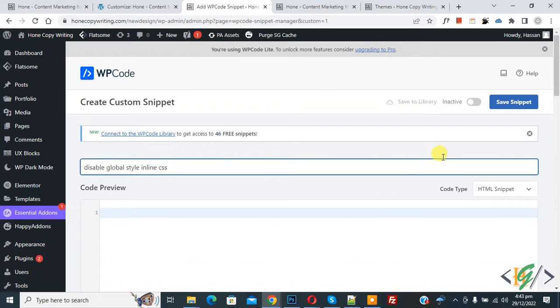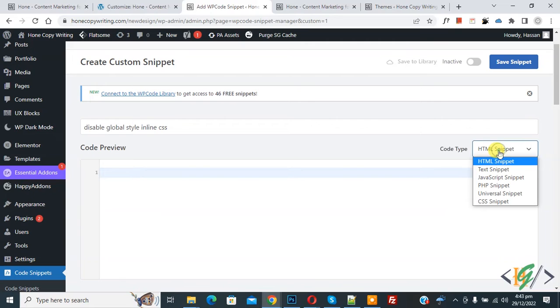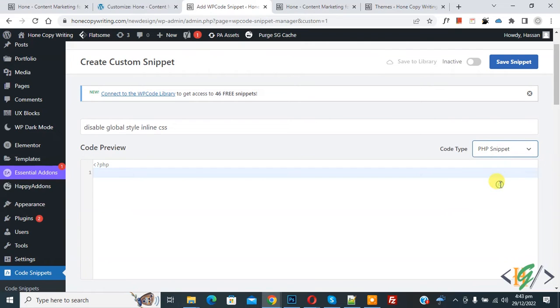On right side you see code type. So drop down, click on it and then select PHP snipper. Then we are going to add code or you will add code in function.php in your theme file.